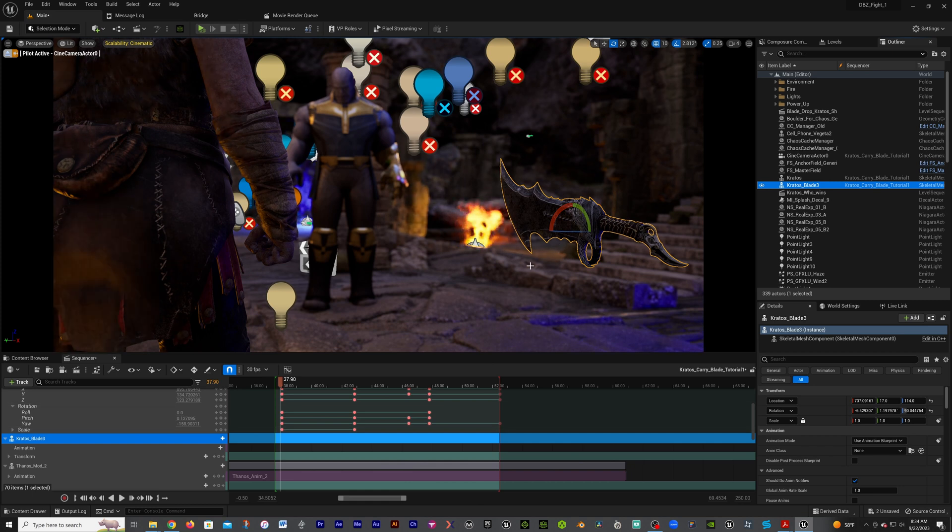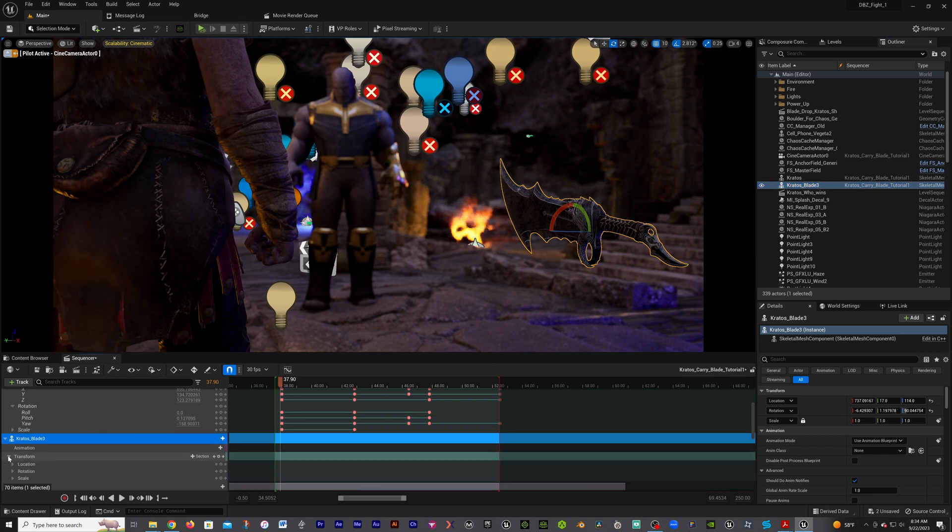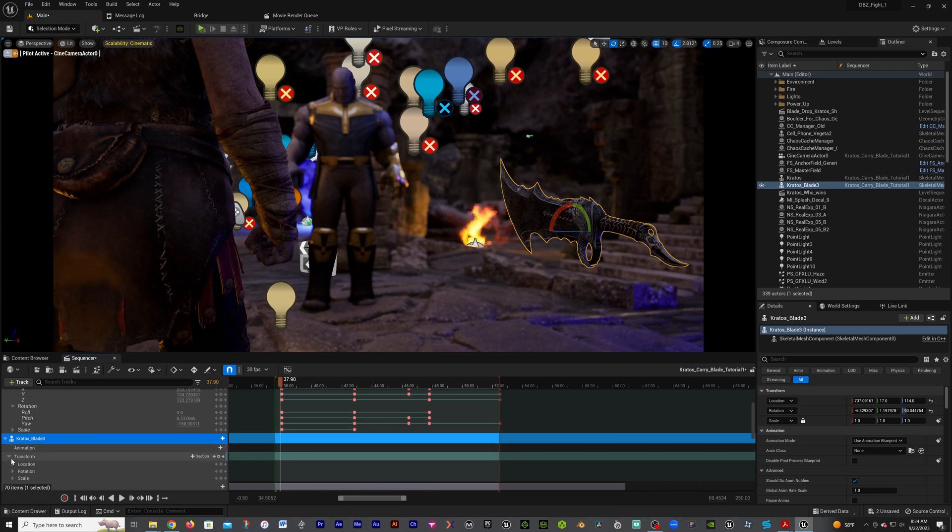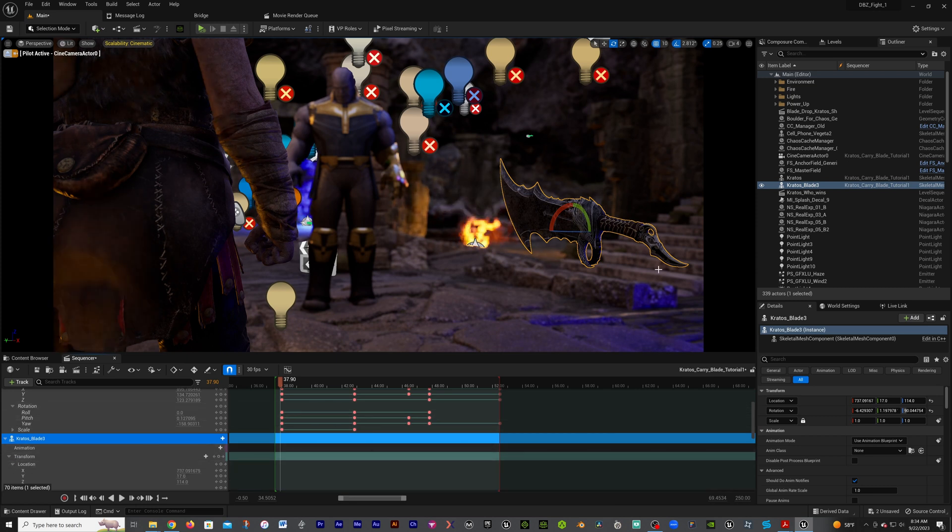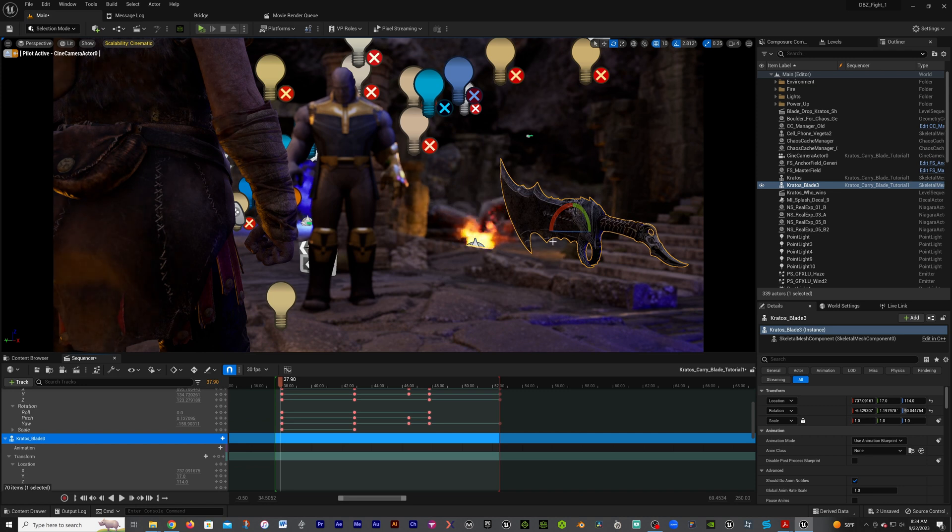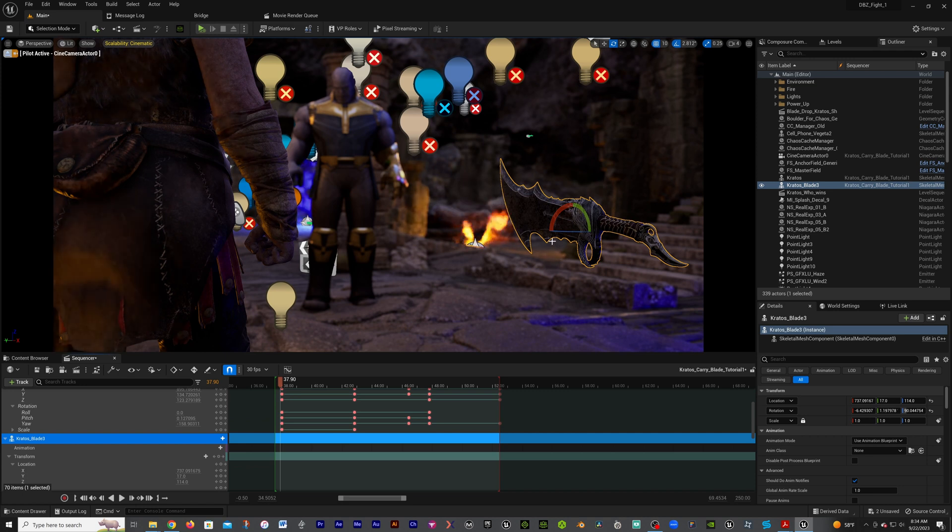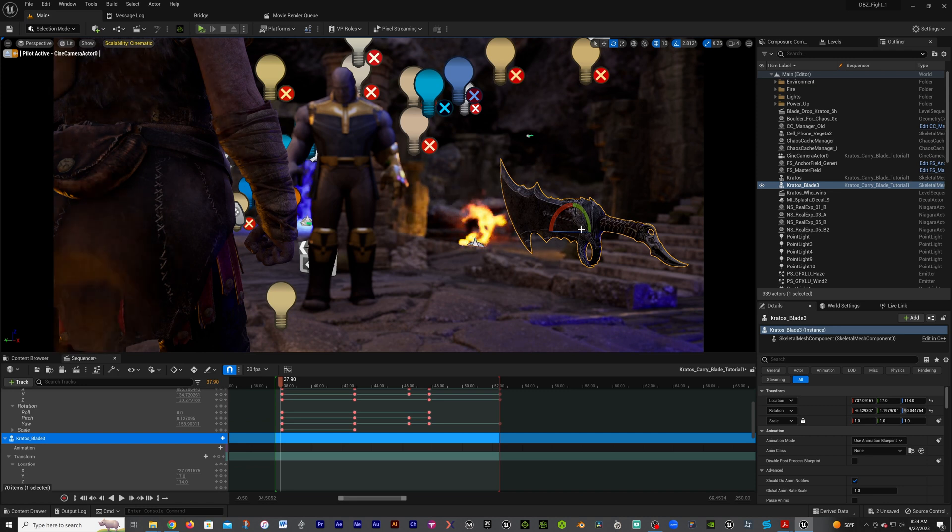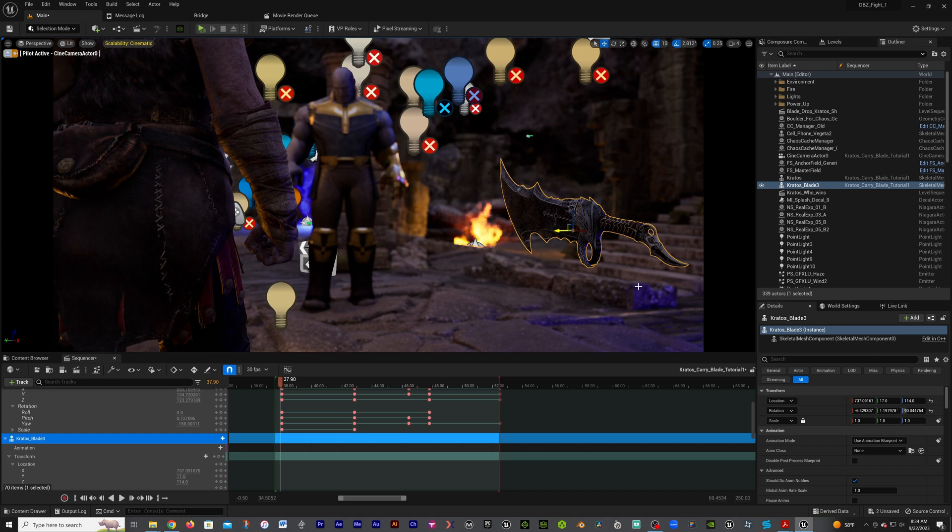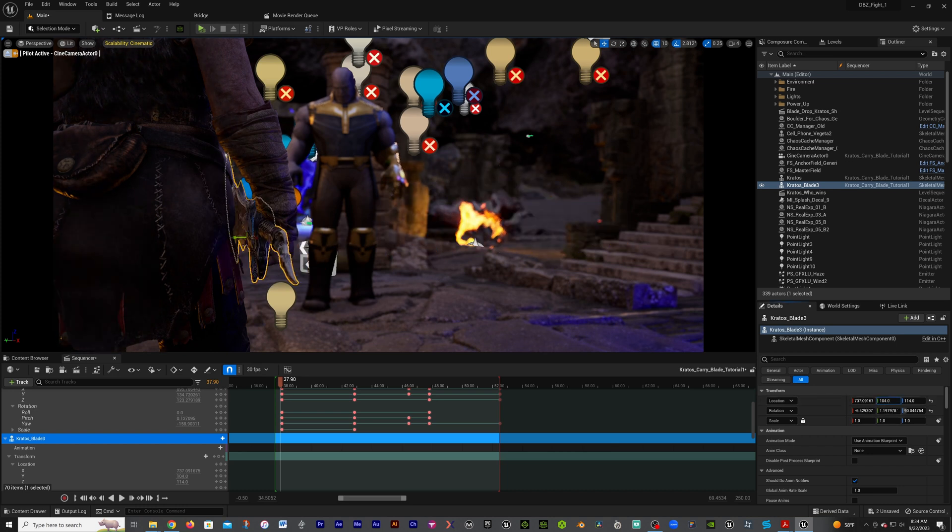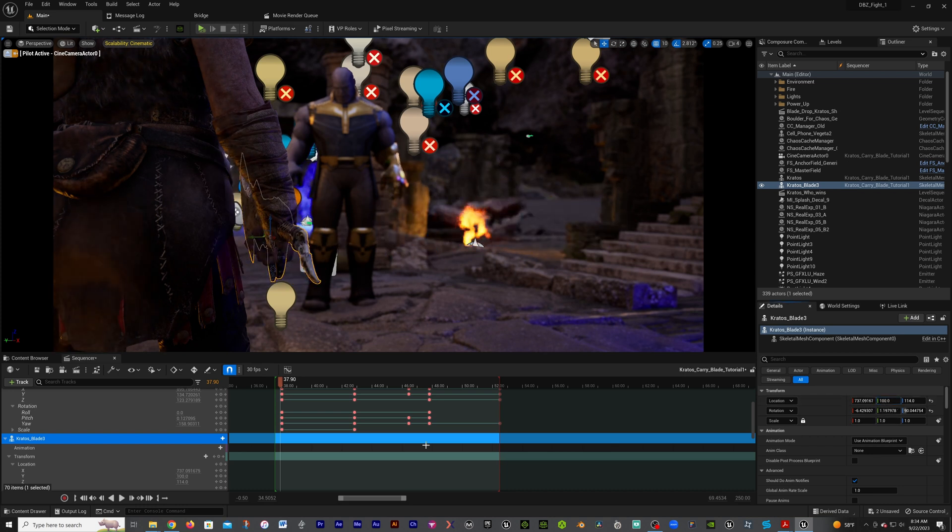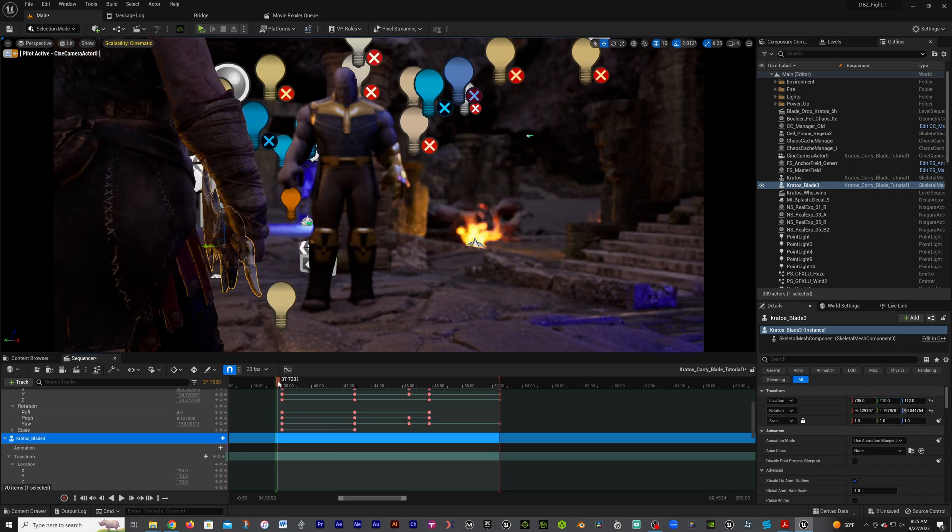We want to get it positioned to his hand, so I'm going to probably fast forward this because I got to do a little bit of work, basically get this blade over into Kratos's hand. This right here is just going to require you doing your movements. All right, so that looks good for now.